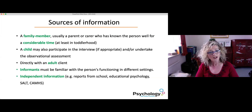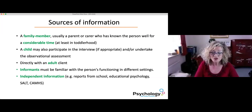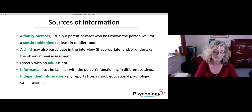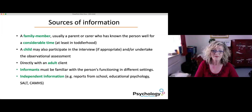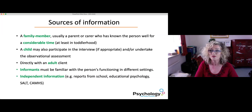Who do we interview? Usually a family member, parent or carer who's known the person well for a considerable time, at least since they were toddlers. A child can also participate in the interview if appropriate, and you also undertake an observational assessment of that child. For adults, you would interview them directly, but informants are also very useful, provided they are familiar with the person's functioning in different settings. Irrespective, you should always attempt to obtain independent information.